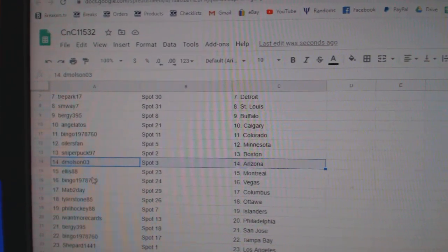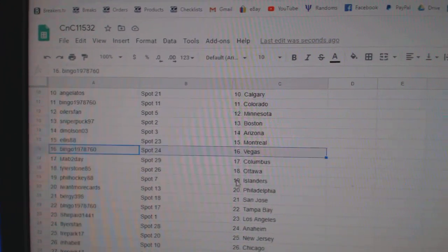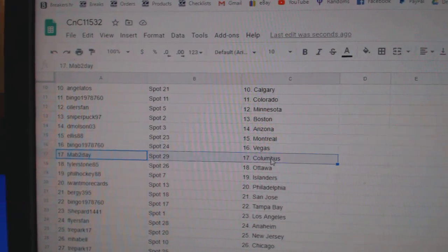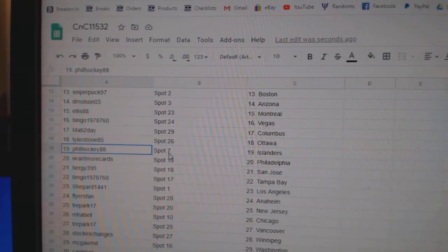Sniper Boston. D. Molson Arizona. Ellis Montreal. Bingo Vegas. Mavs got Columbus. Tyler Ottawa.